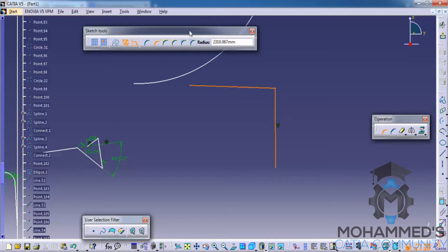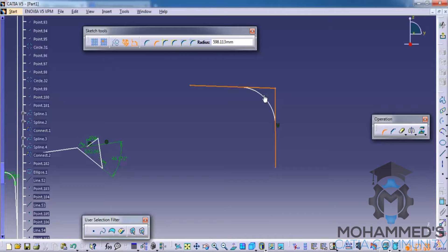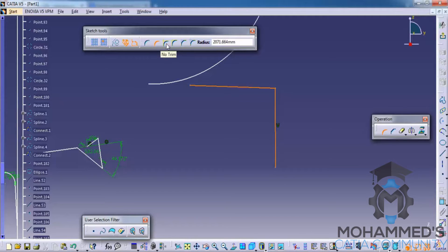Make sure your sketch tools panel is open. The sketch tools shows you contextual menus and contextual options when you use different options in the operations toolbar. Once you click, you have an option to confirm the radius and different trim options — we usually use the trim all elements option.